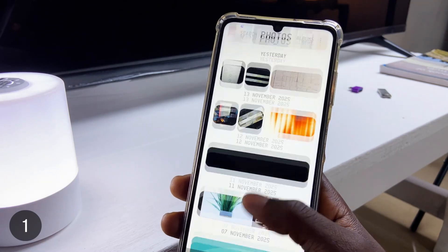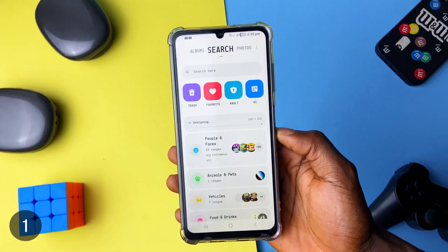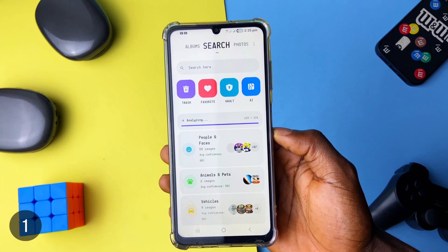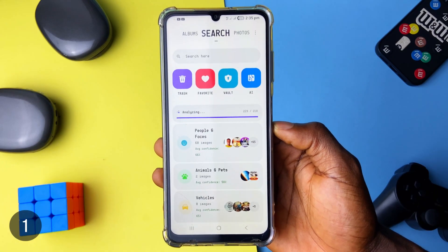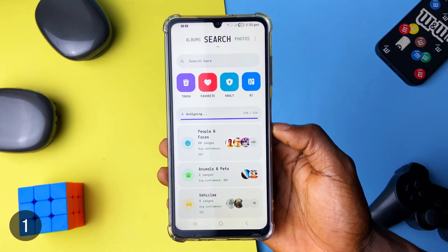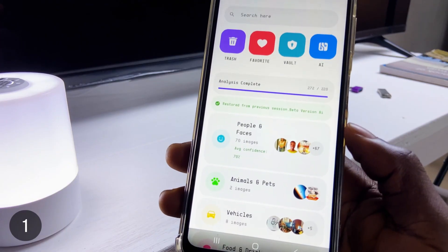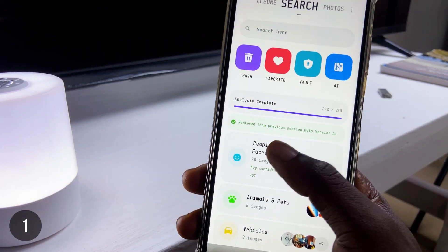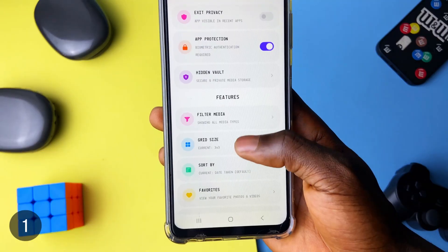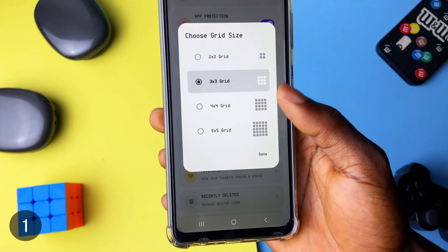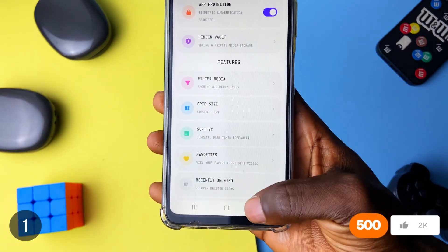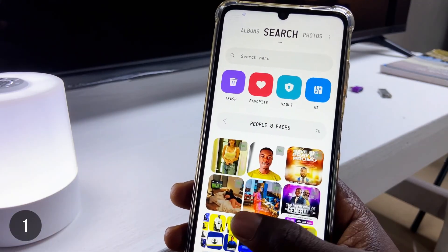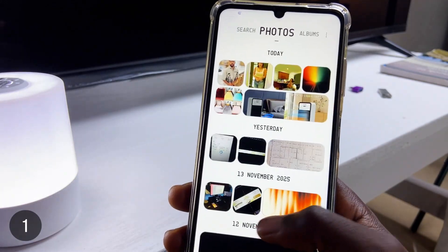Under the search tab is where the magic happens. You get smart photo grouping with AI — even though not all of them will be accurate, the majority get added to the right categories. You can access the trash, favorites, and vaults for hiding media files. And in the settings, you can change the grid size and enable app protection with fingerprint or lock. The app is super awesome and modern — you definitely need to check it out.